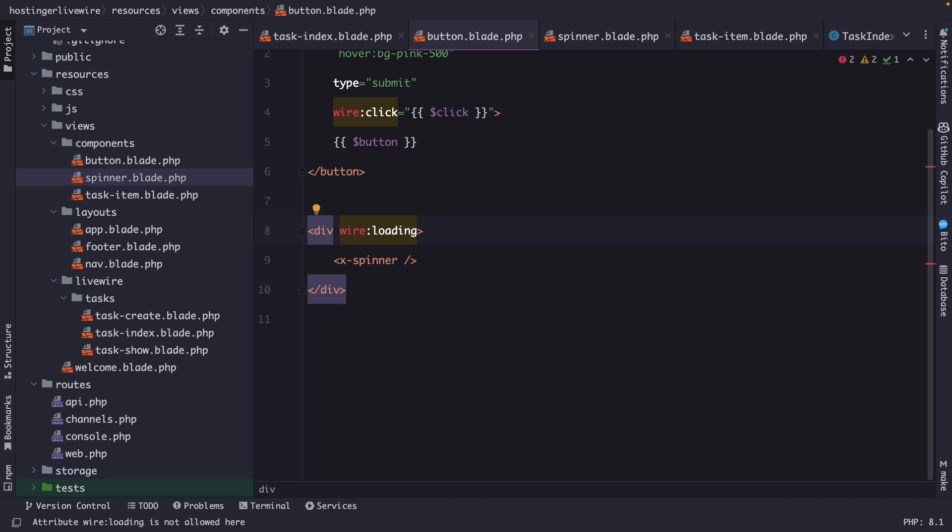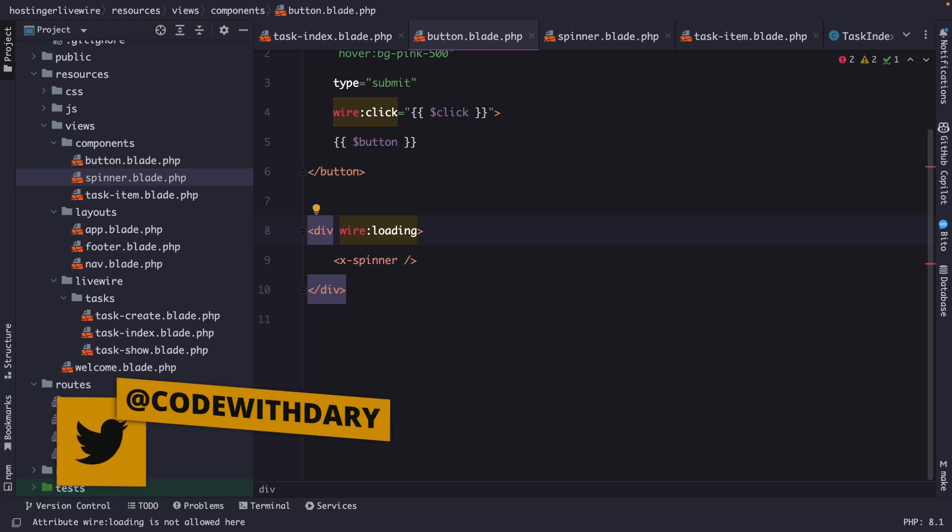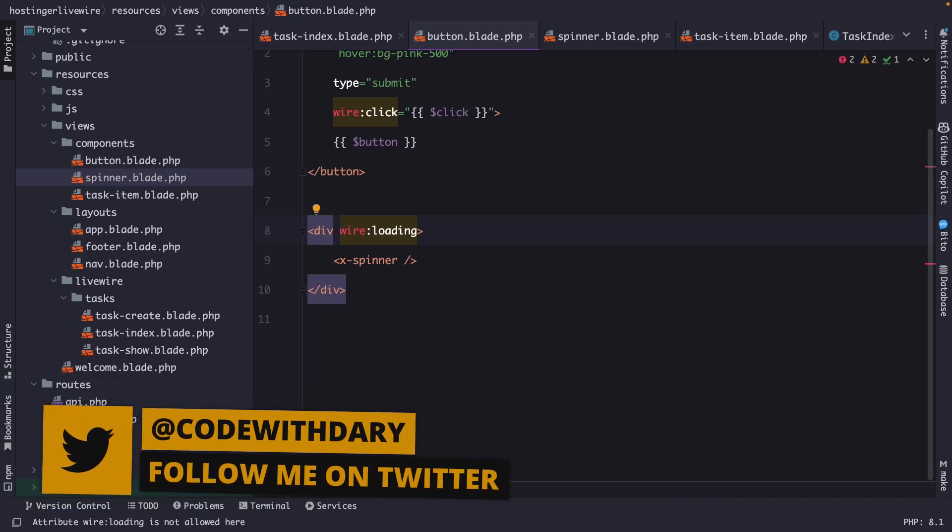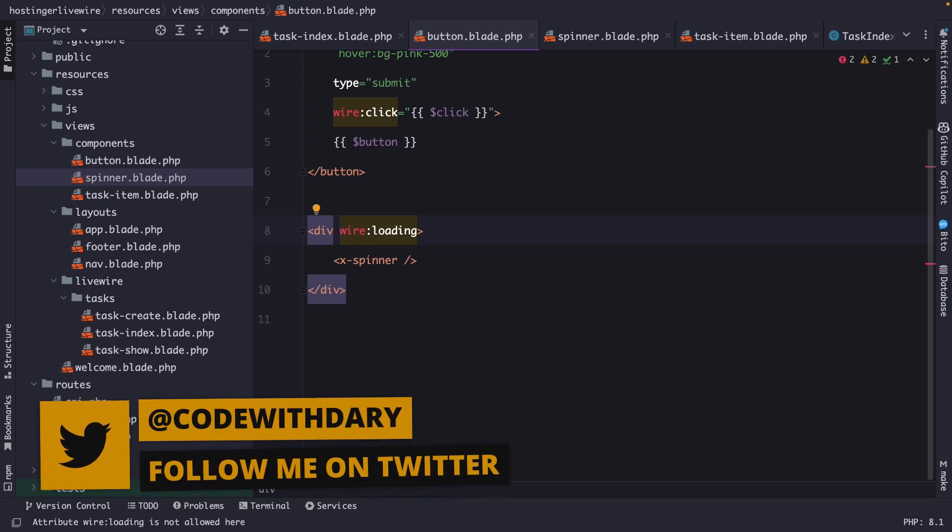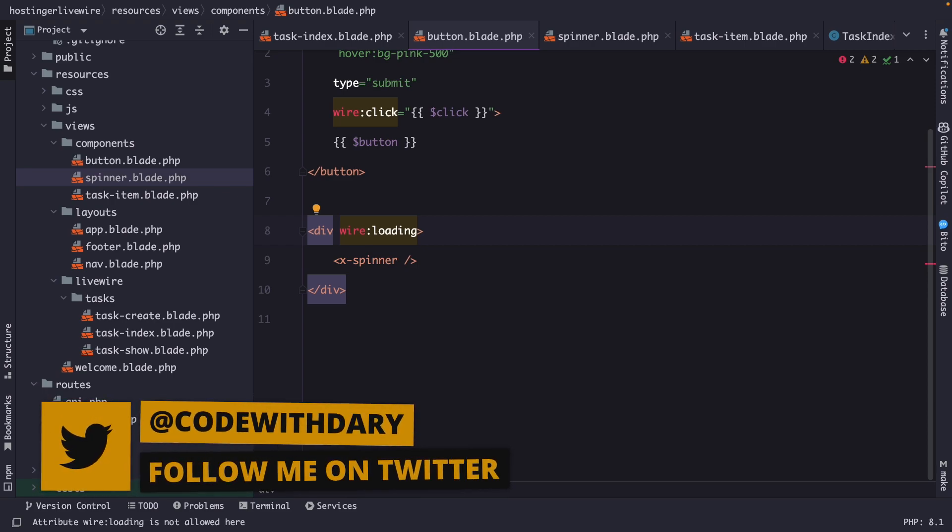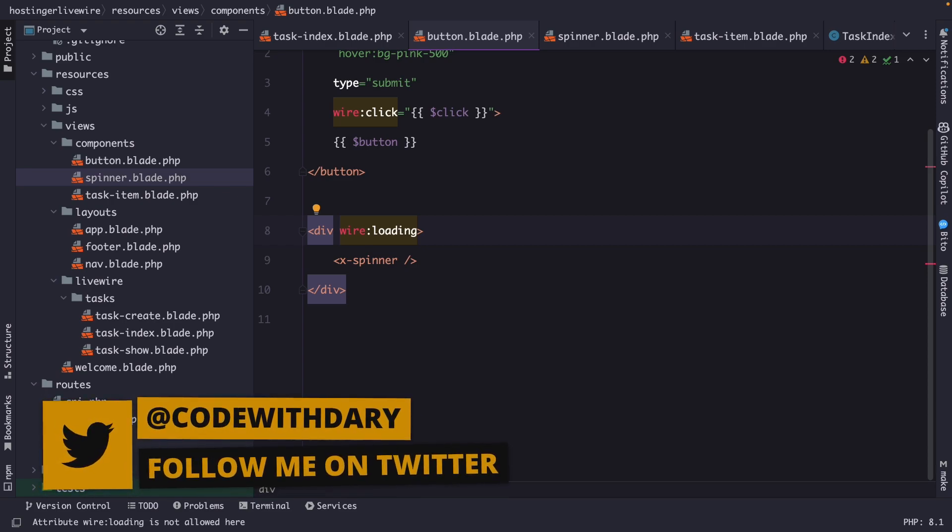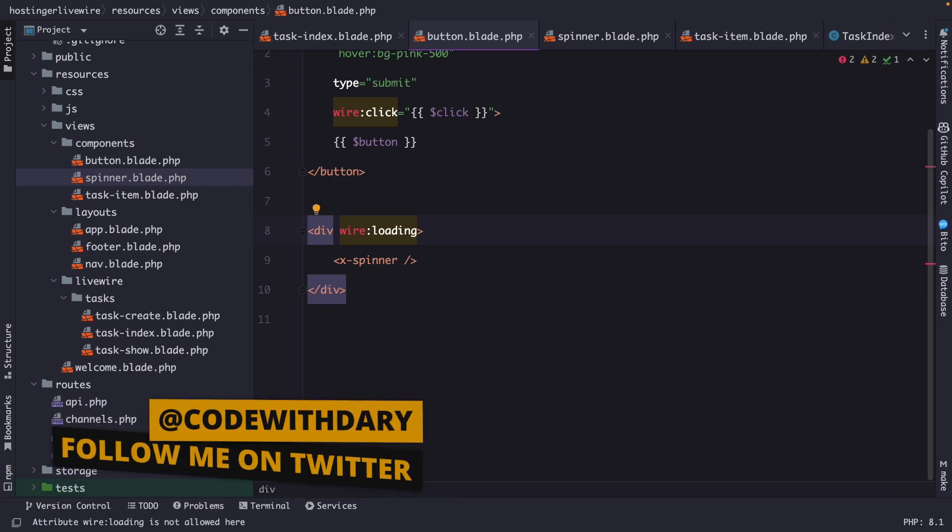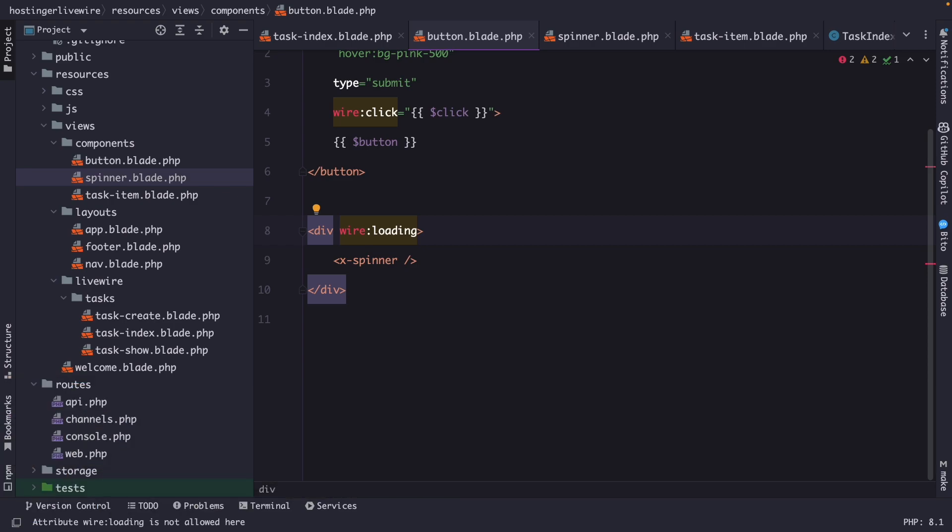Actions in Livewire are an essential feature that allows developers to handle user interactions and perform server-side logic without refreshing the entire page.